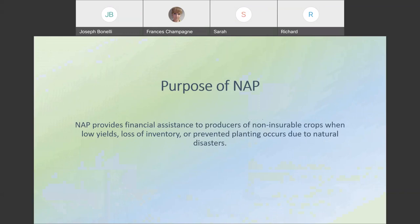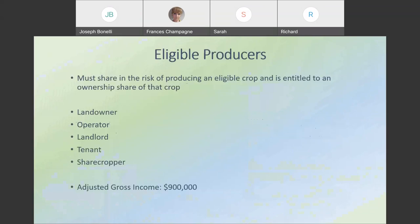The Non-Insured Crop Disaster Assistance Program, or NAP, provides financial assistance to producers of non-insurable crops when low yields, loss of inventory, or prevented planting occurs due to natural disasters. For NAP, producer means an owner, operator, landlord, tenant, or sharecropper who shares in the risk of producing a crop and who is entitled to a share in the crop available for marketing from that farm, or would have been had the crop been produced. The person or legal entity claiming to be the producer must be able to show with acceptable evidence that they had a valid commodity ownership share interest and control of the crop acreage on which the commodity was grown at the time of the disaster.